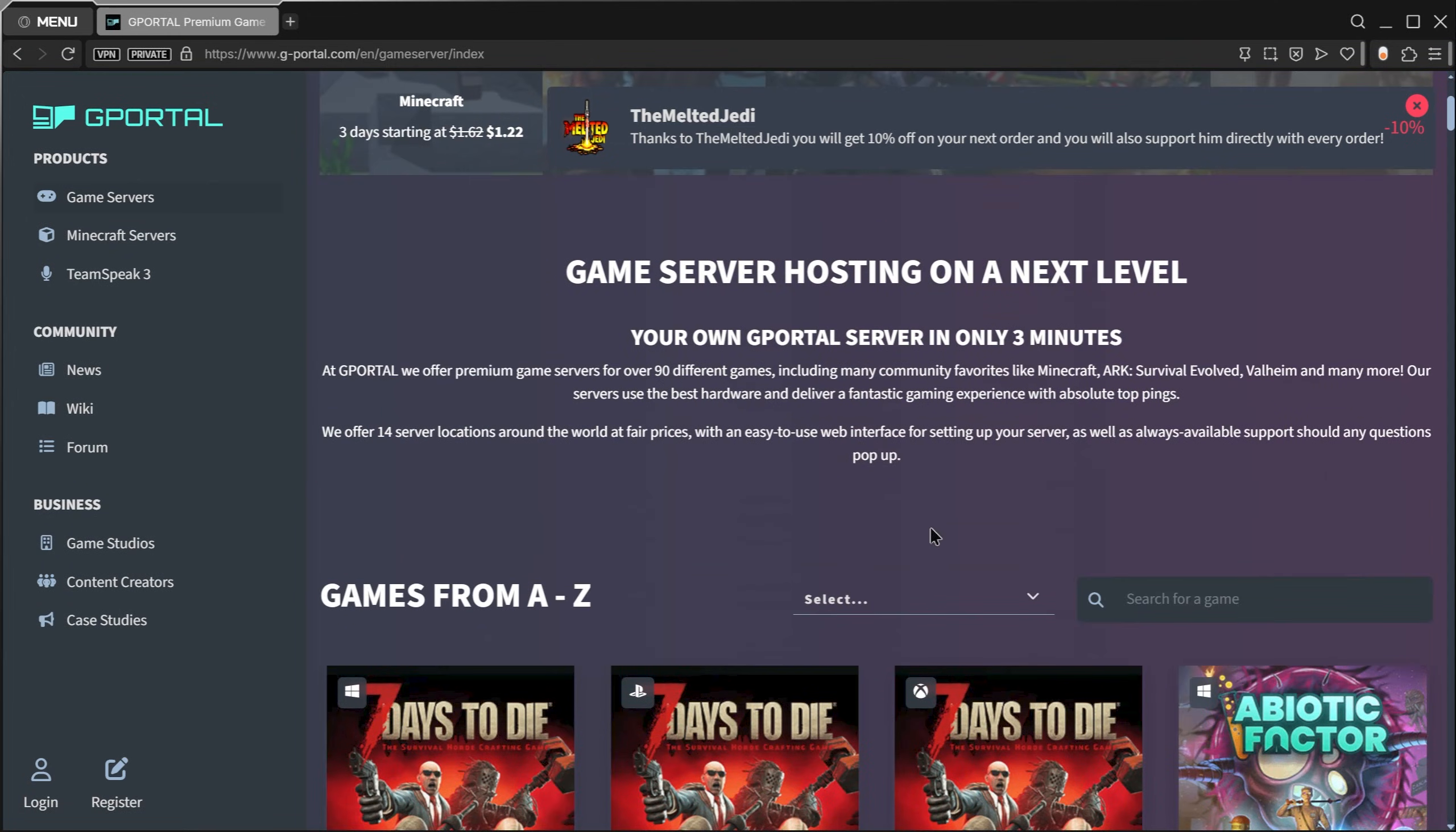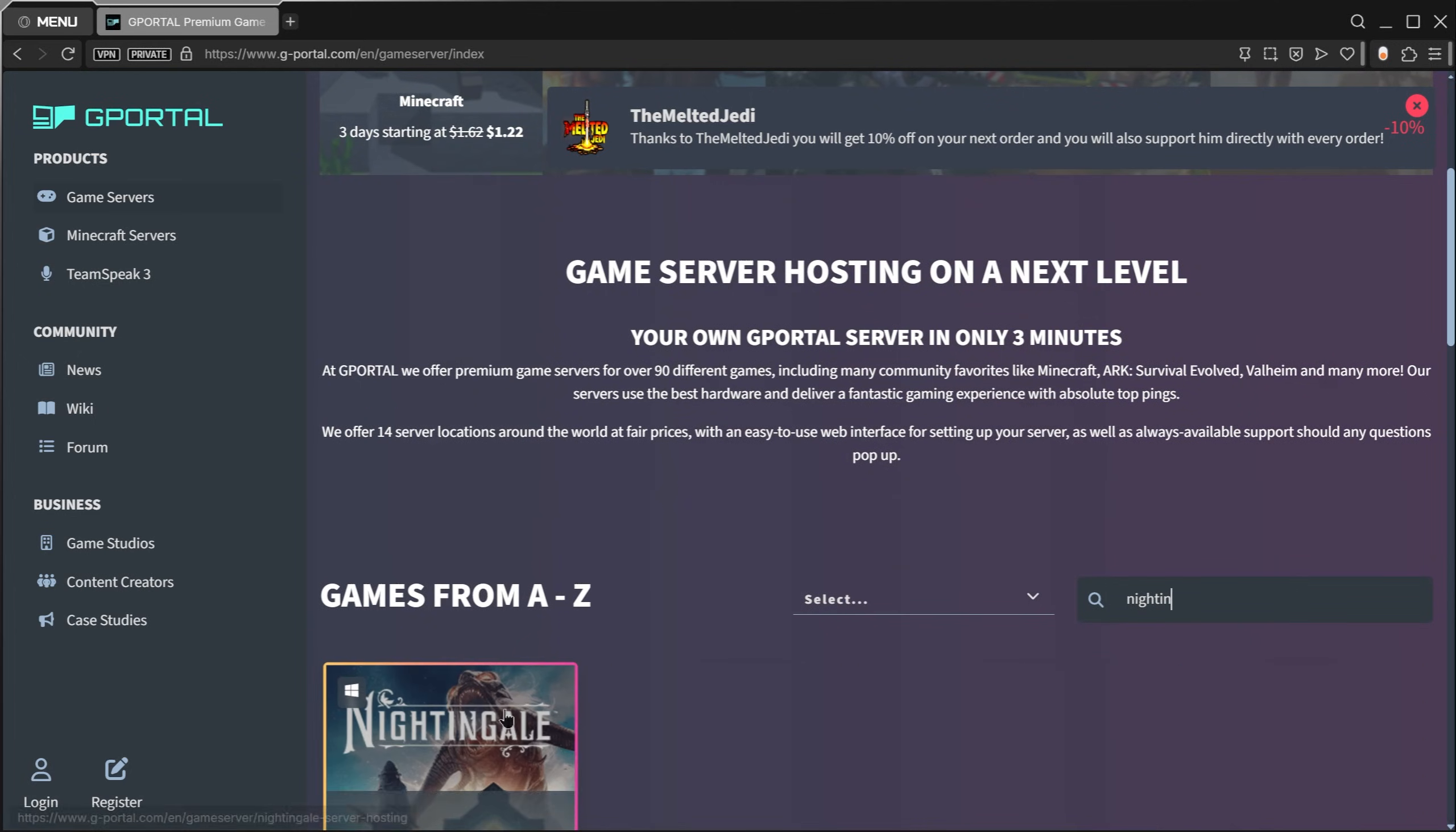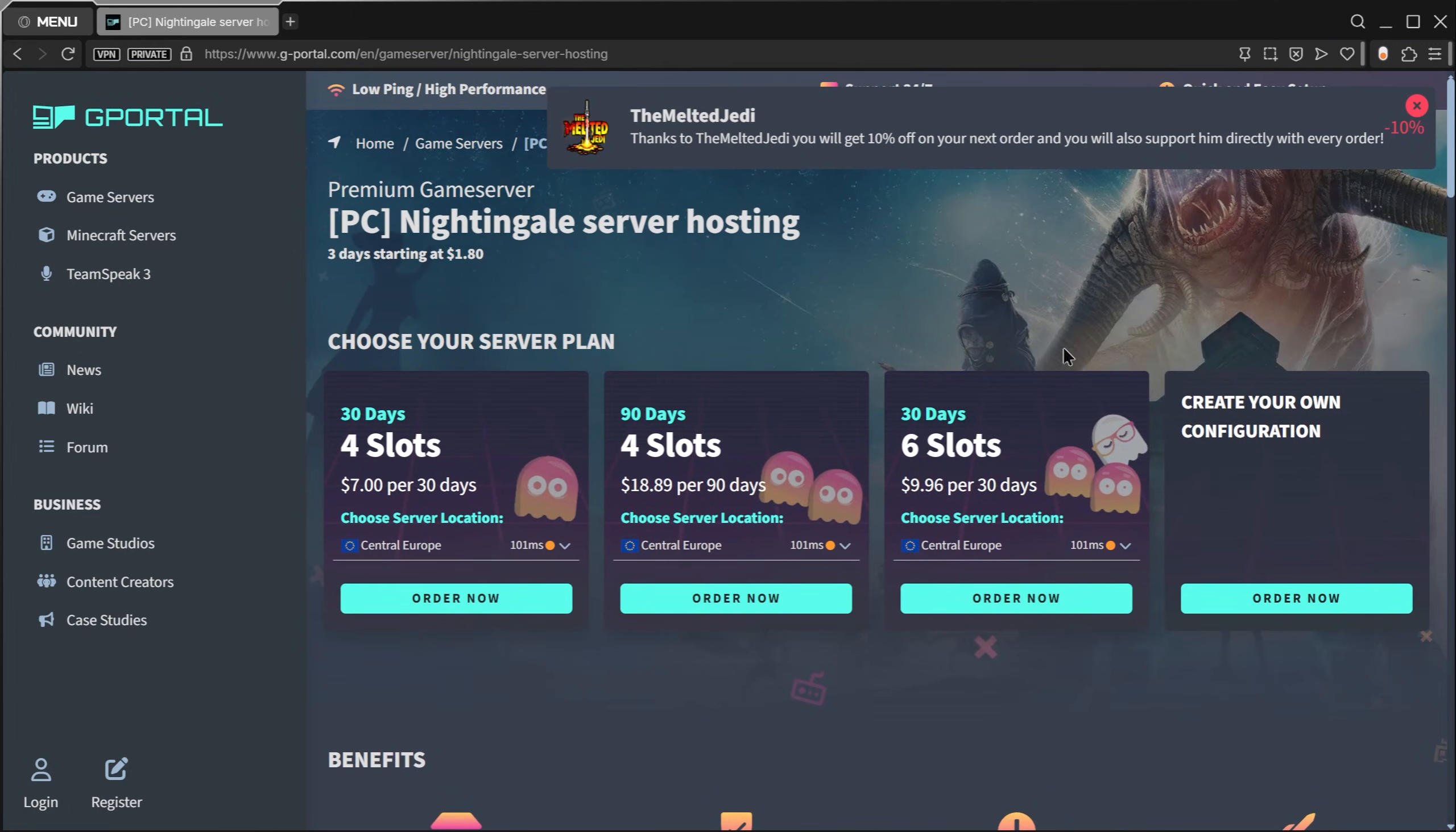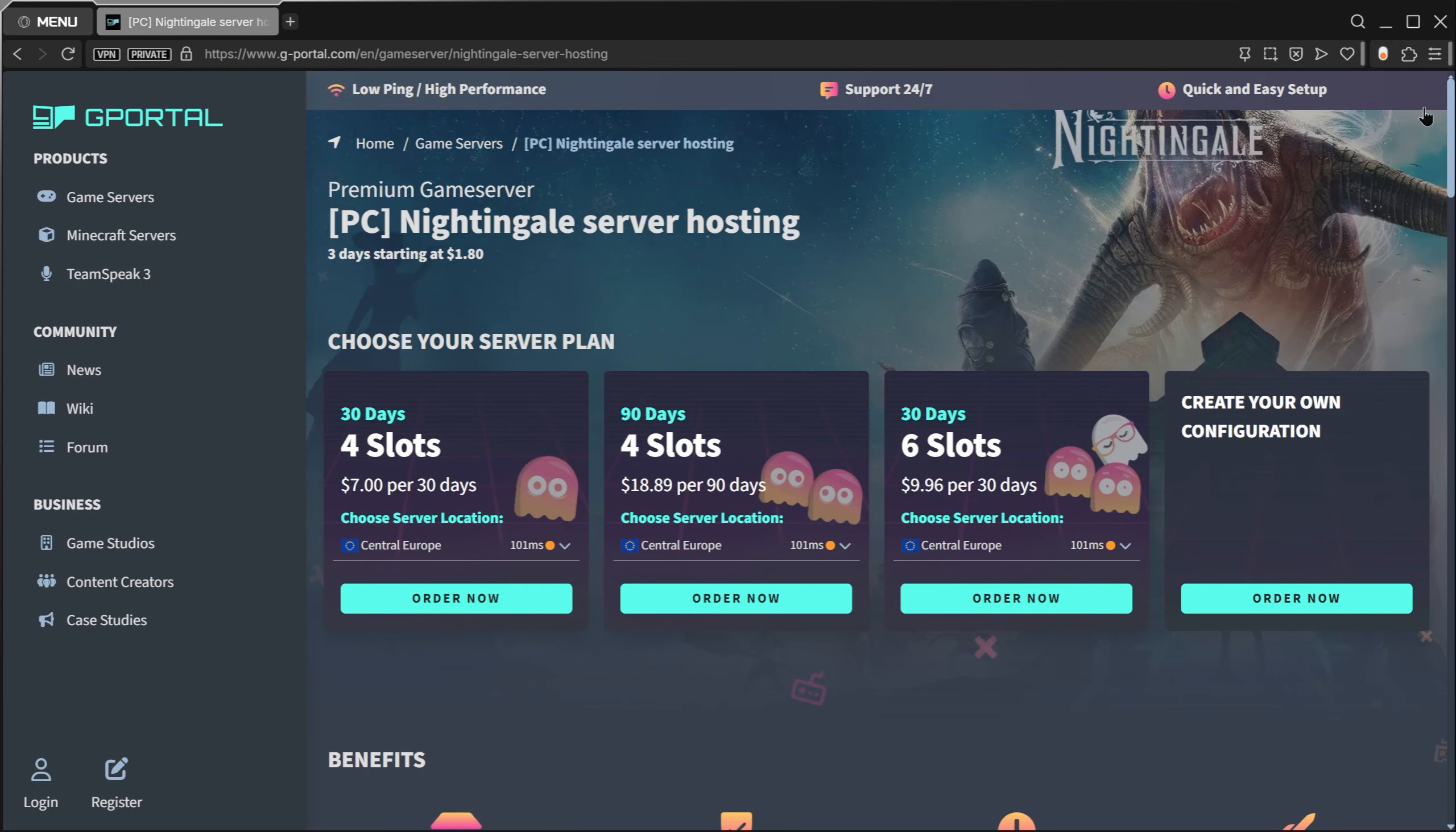Just search up Nightingale. Here we go. What we're going to do is explain the process to you, then I'll show you how to use your server and how to actually log in to your server as well.